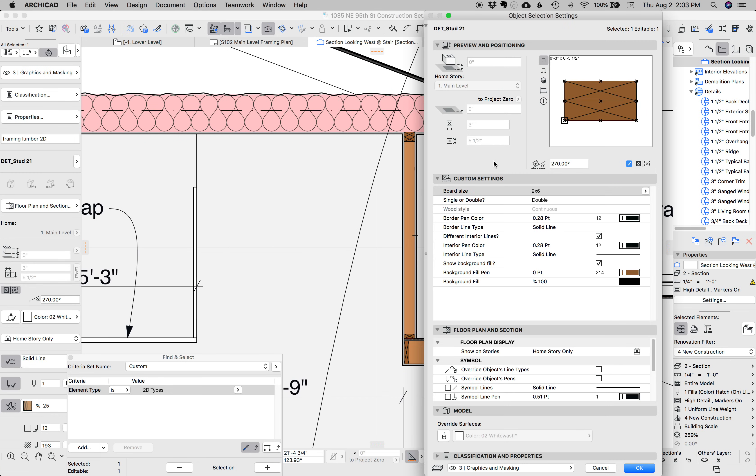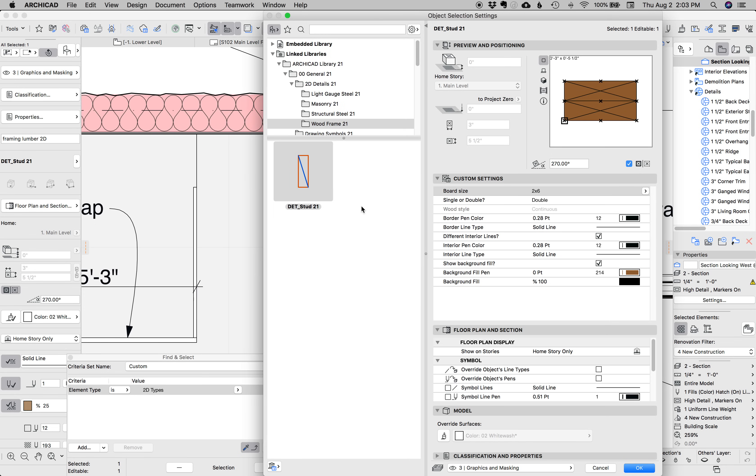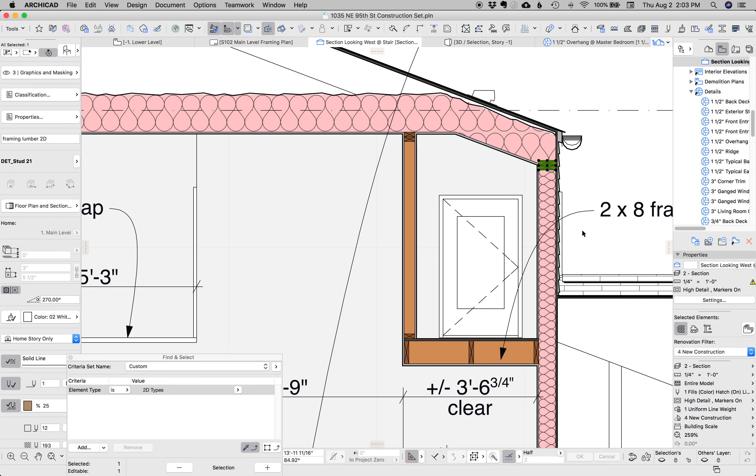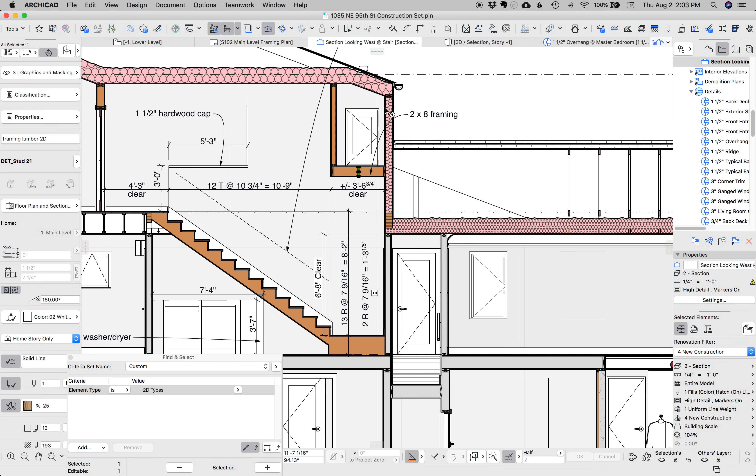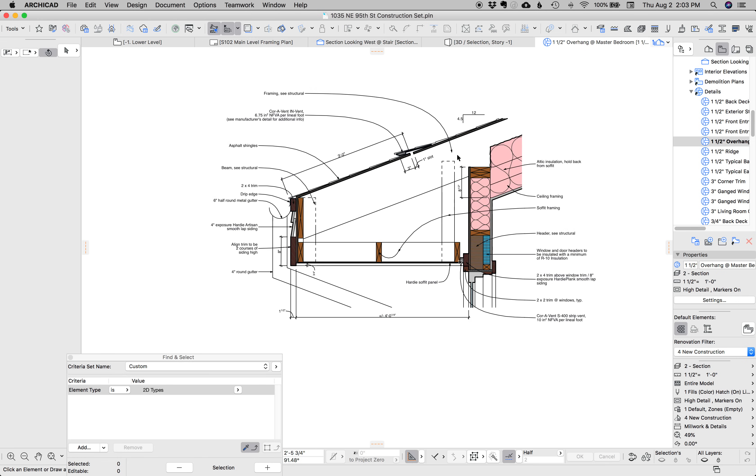But when it's time to go in and add that little last bit of detail, I just can't say enough good things about this detail stud object. It's just wonderful for these things.